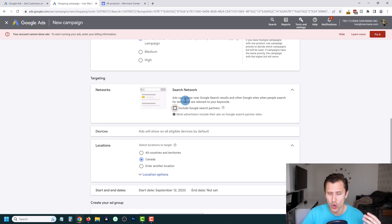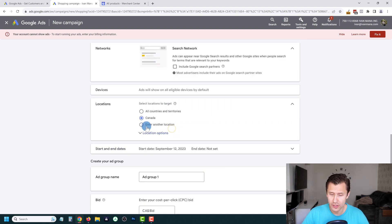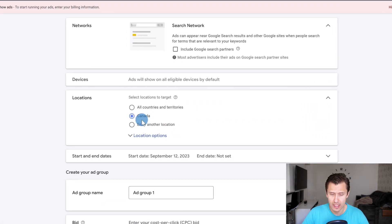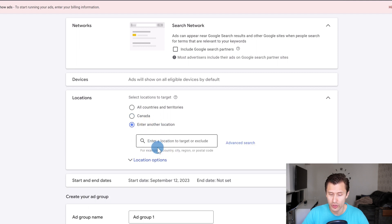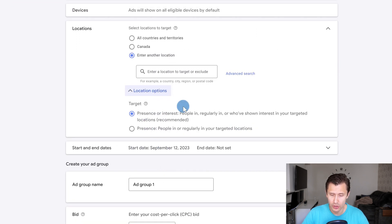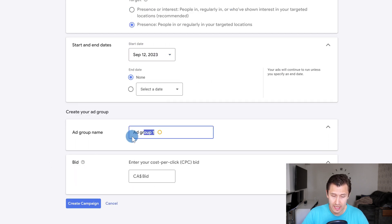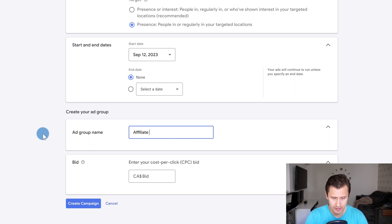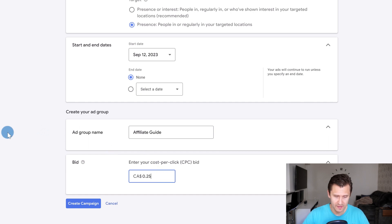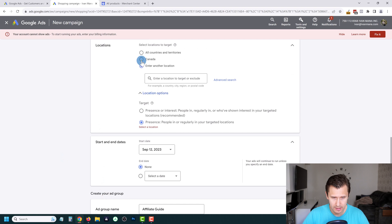For Networks, deselect to show ads only on Google, or keep it selected to include Google Partners. Enter your location — since we're shipping to Canada, leave it set to Canada. For location options, I suggest selecting the option to show ads to people physically in the selected location. Set your start and end date, enter an ad group name — for example, 'Affiliate Guide Ad Group' — set your bid to 25 cents, and click Create Campaign. Select Canada as the location and click Create Campaign.